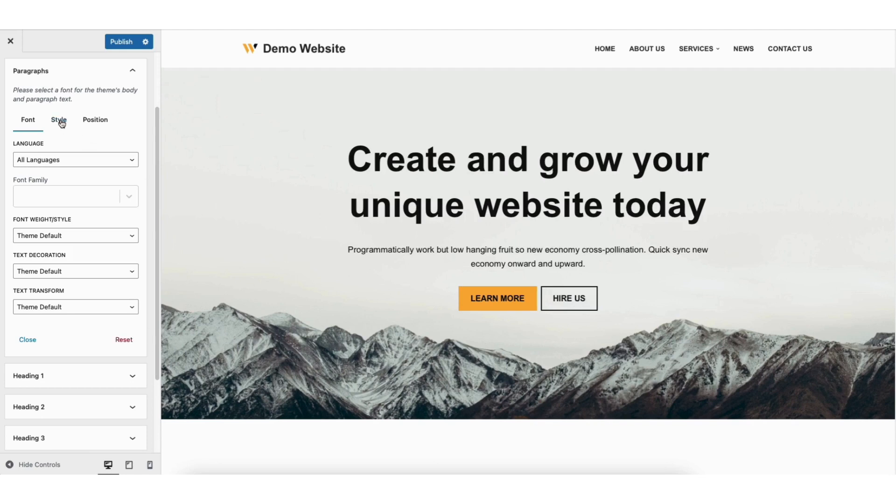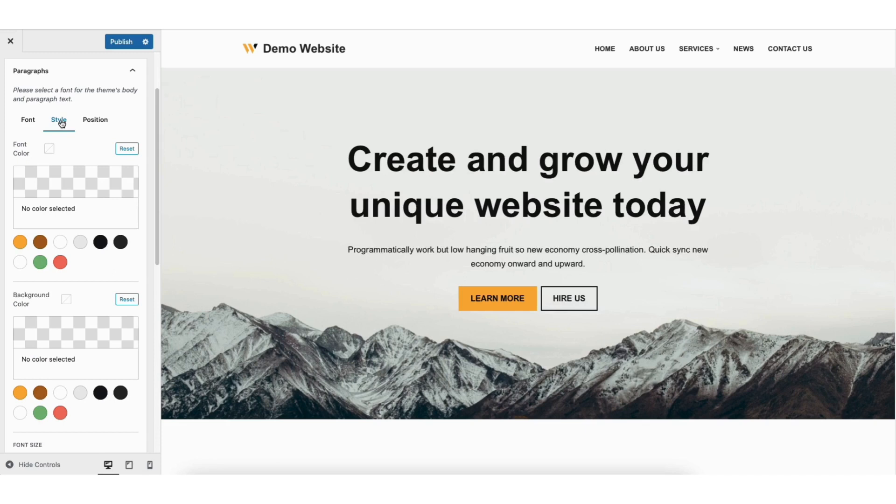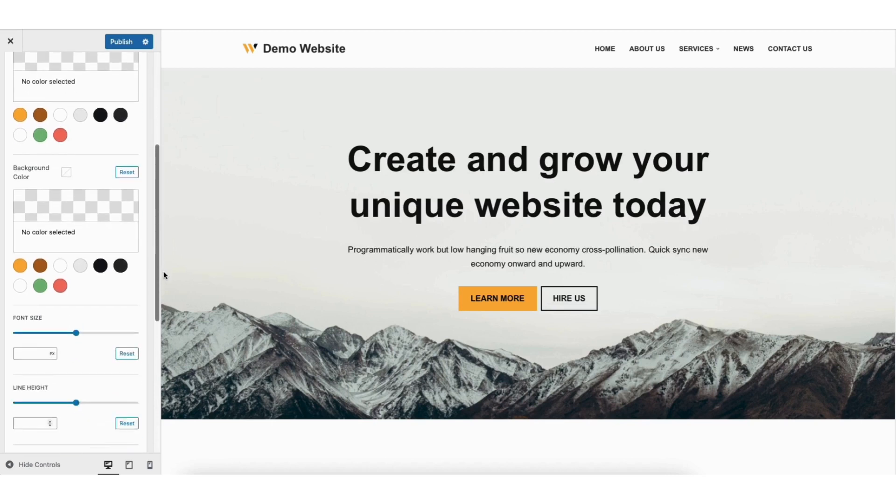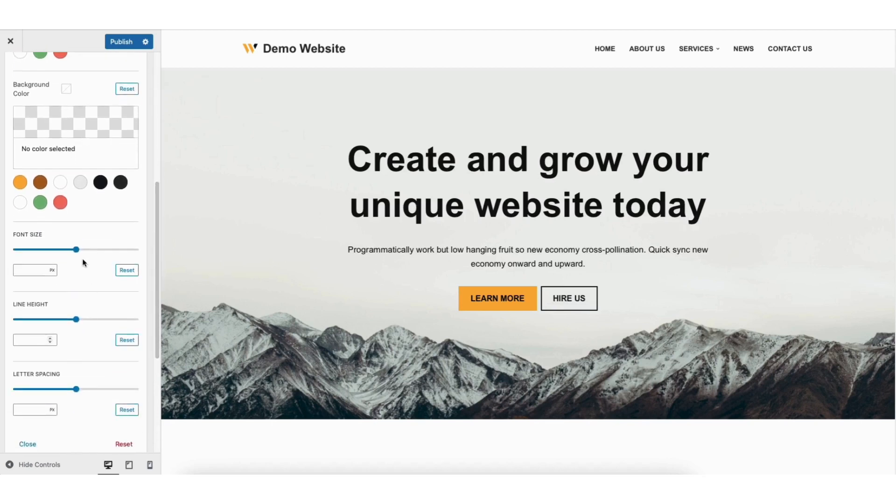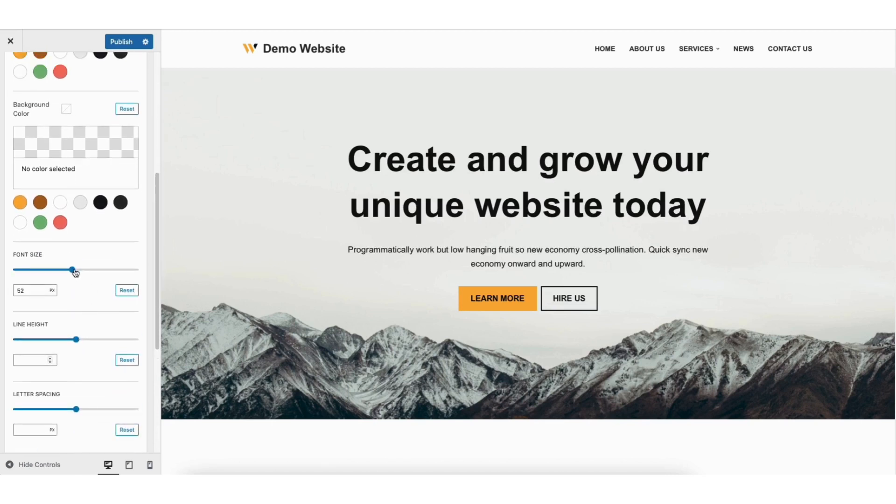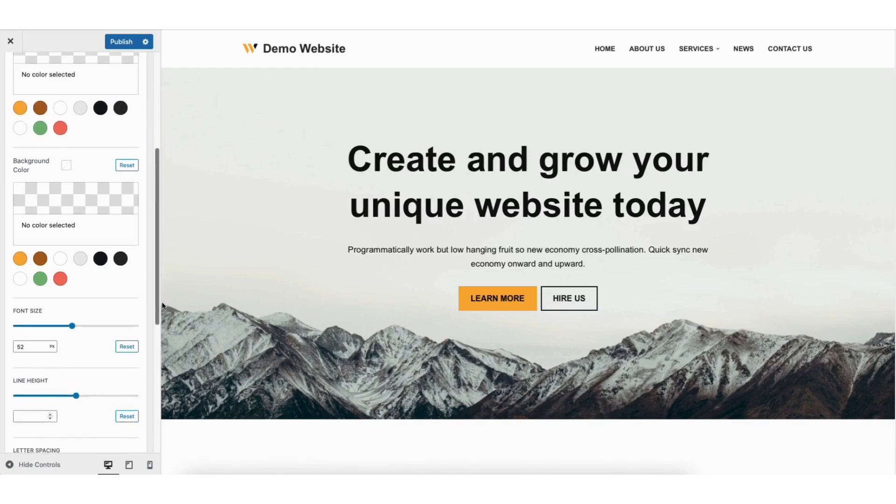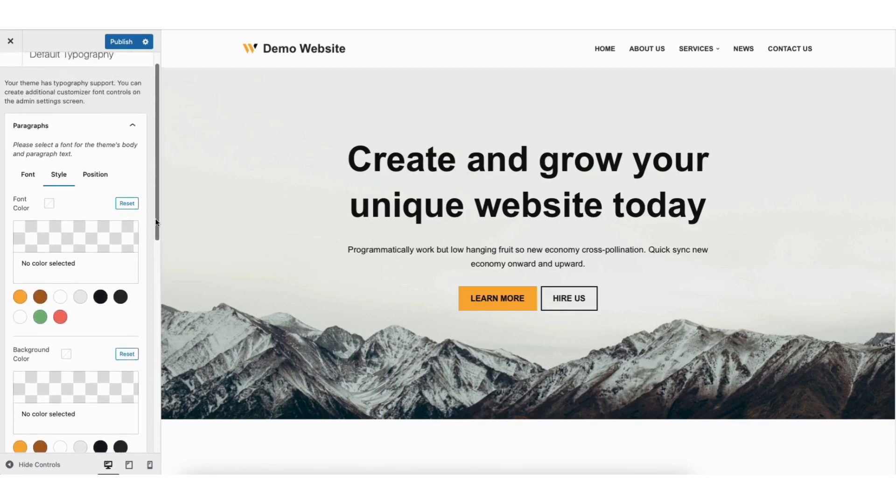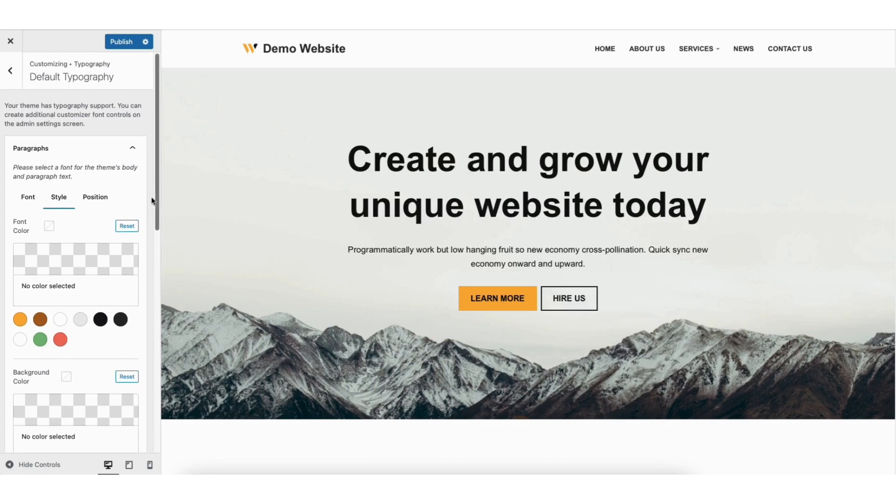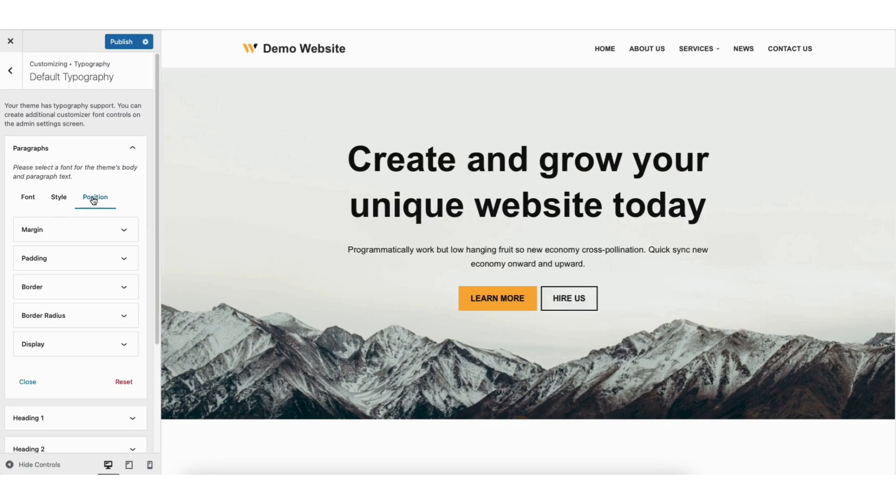If you click style you can then choose the font color, background color. You'll see you can easily change the font size, line height, and line spacing. I'll scroll up and if you click position you can change the position of the font with the different settings.